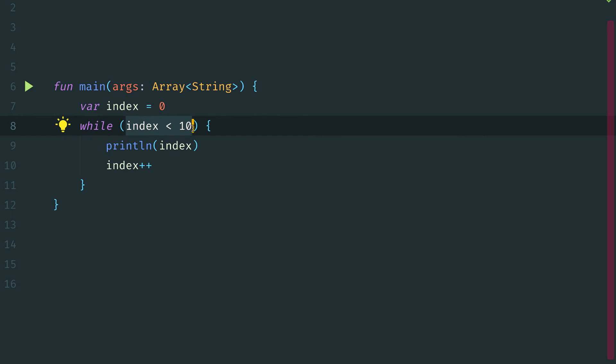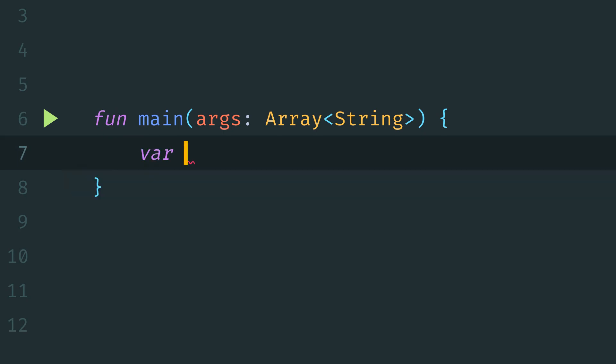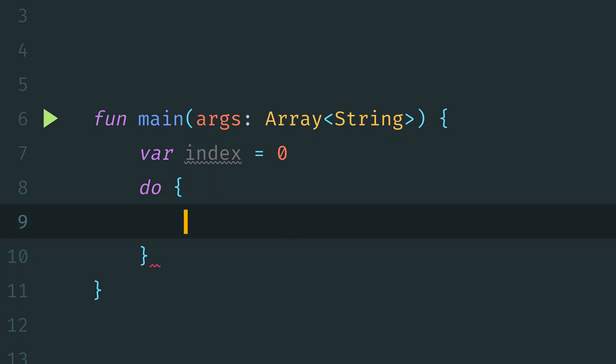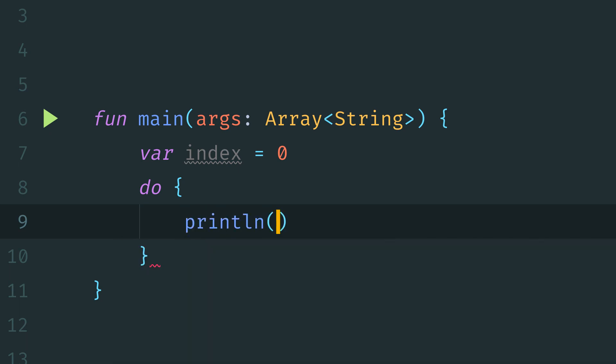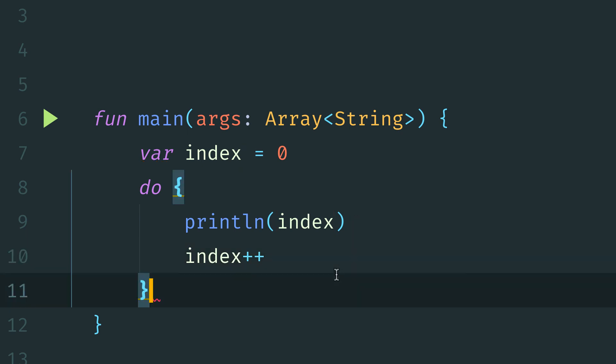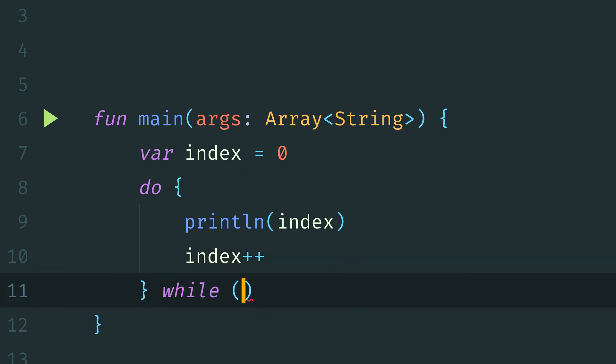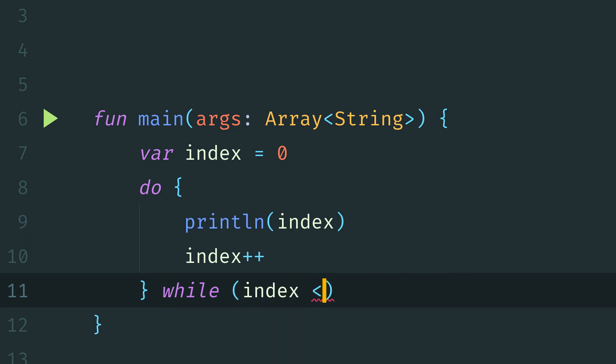So we can set the do while loop up in much the same way. We'll define our counter var index equals 0. Now we'll come down here and define our do block. This will be what we will run on each iteration. So in this case, again, we will print out index and then increment our counter. Then we'll define our while conditional, which will be again index less than 10.